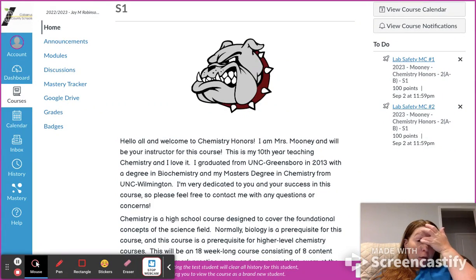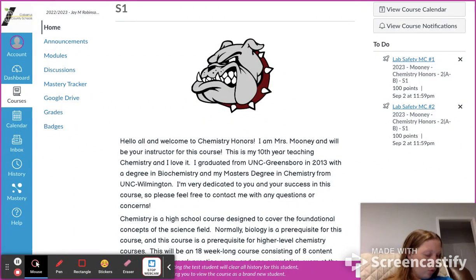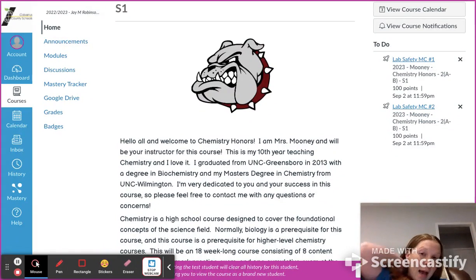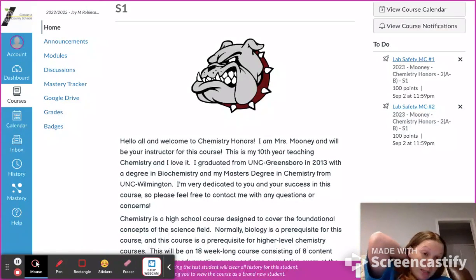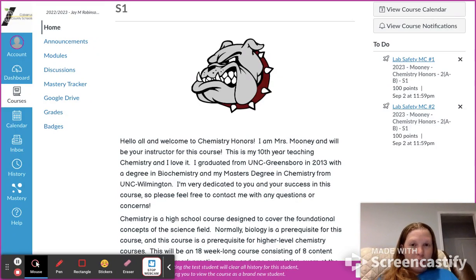I graduated from UNC Greensboro in 2013 with a degree in biochemistry, and then I just recently this summer finished my master's degree in chemistry from UNC Wilmington. So I do officially have my master's in chemistry.